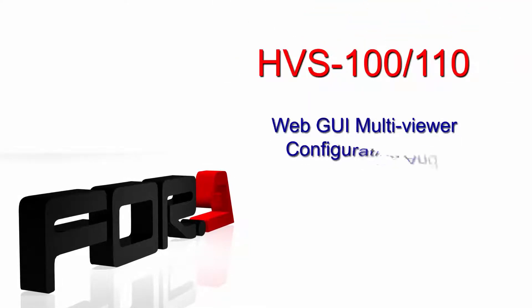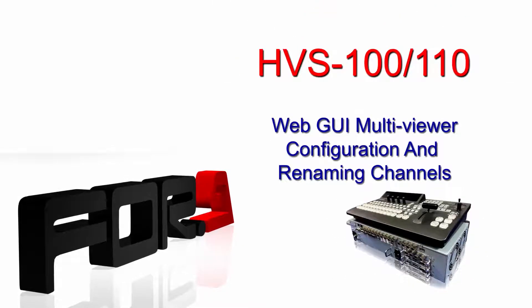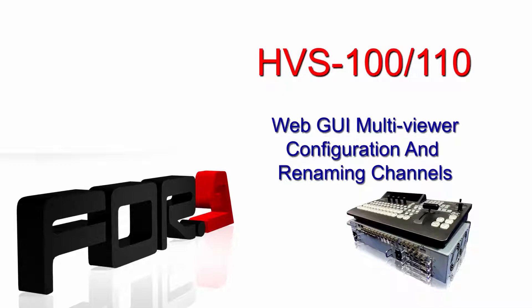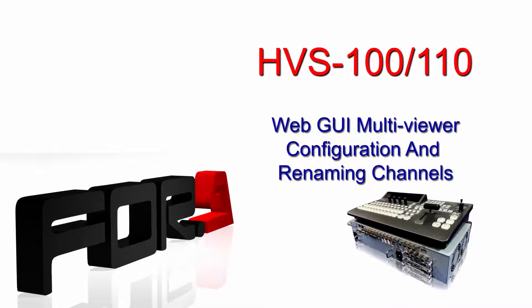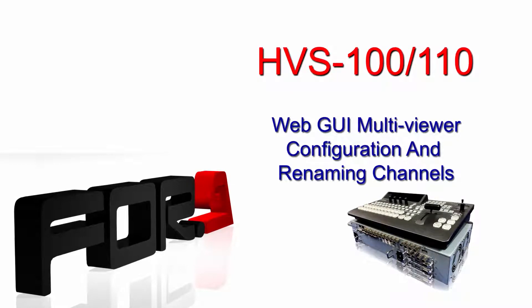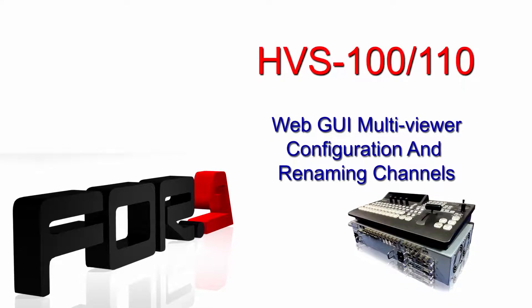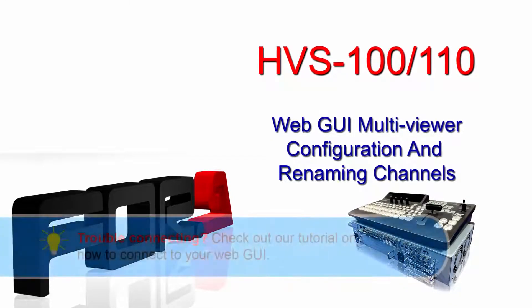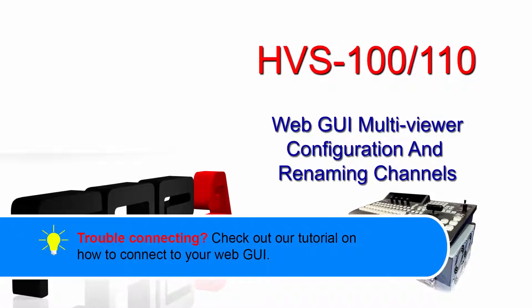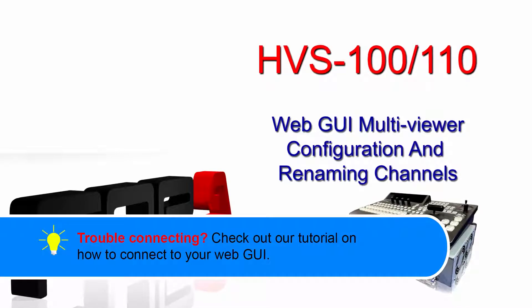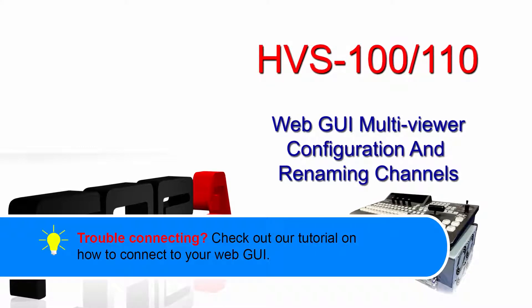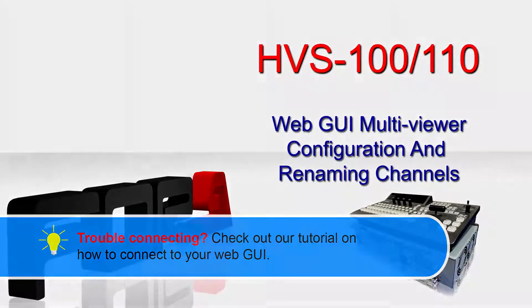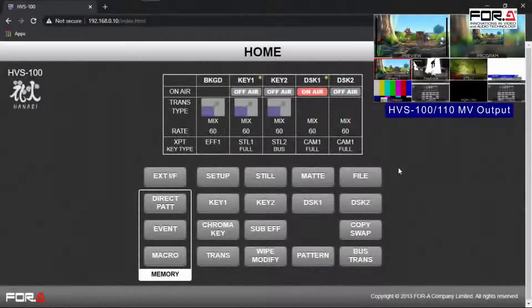Hi, and thank you for choosing 4A. Today, we'll show you how to rename your input and output signals, how to change the number of screens in your multiviewer, and assign each multiviewer window its own signal using your HVS100's web GUI. If you're experiencing issues connecting to your HVS100 web GUI, please see our video tutorial on how to access your HVS web GUI. Now, let's begin.